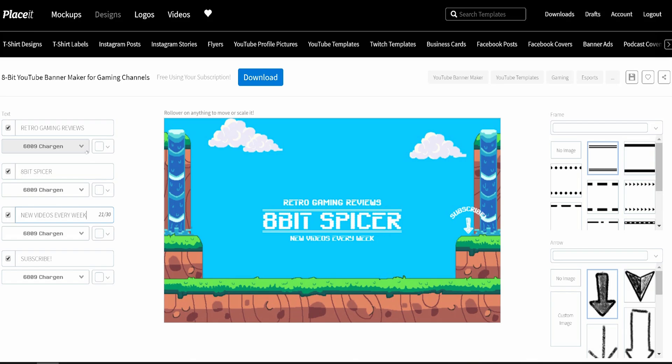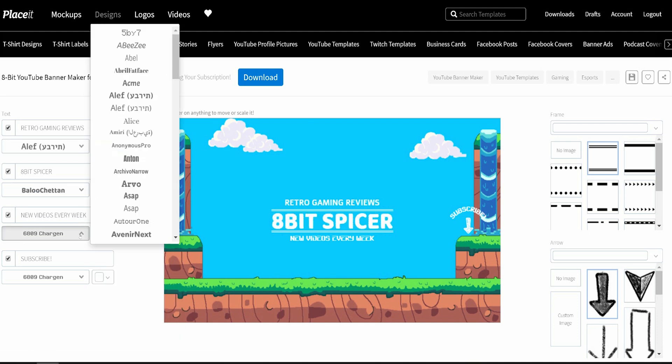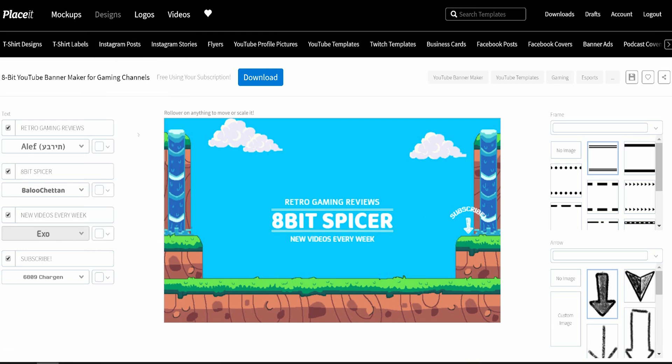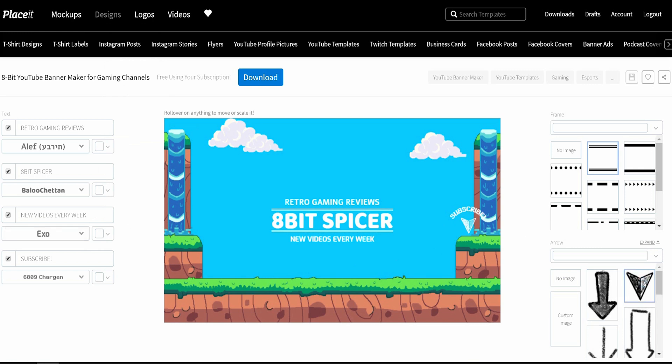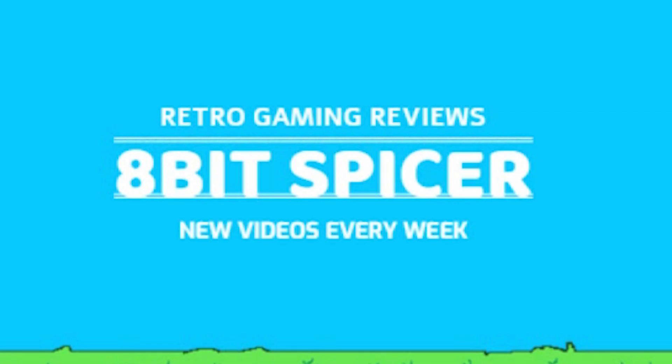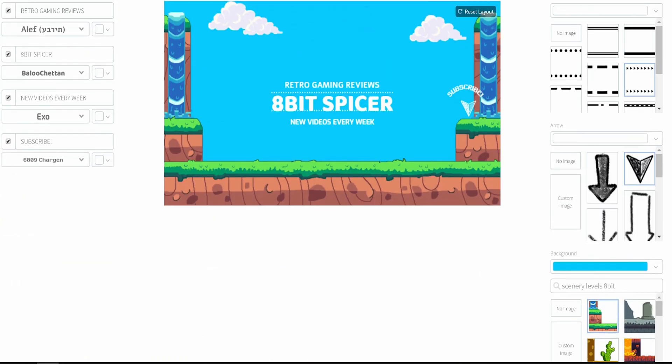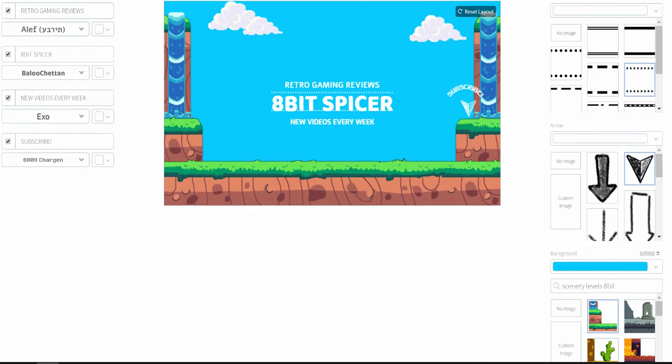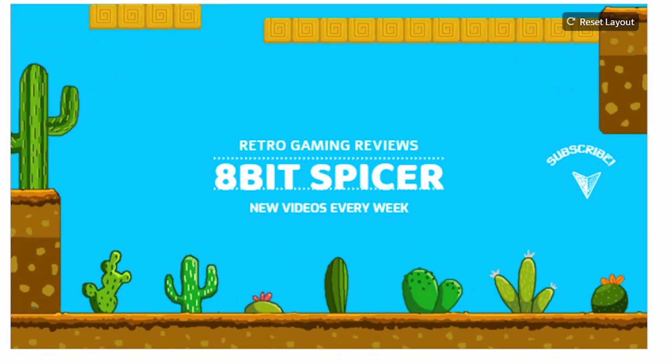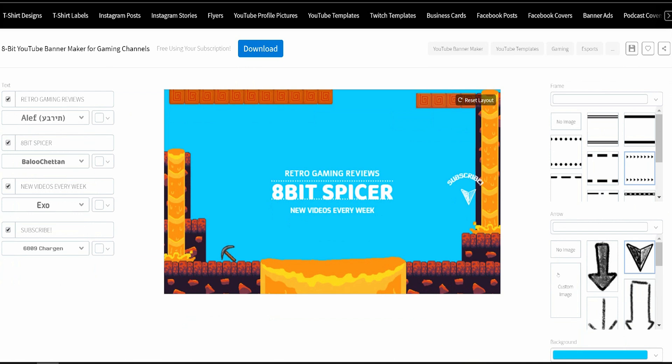You can flick through any different type of font you want and it will auto change it for you. This is if you've got a specific font to match your own already existing branding. You can change the arrow that's on the right-hand side. You can move it around if you want as well, where the subscribe happens to be. You can change the lining around the font in the middle. You can even change the background style if you wish. There's graveyards and there's cactuses, like a platformer. You can upload your own background at any point.